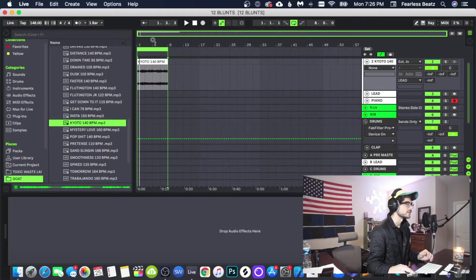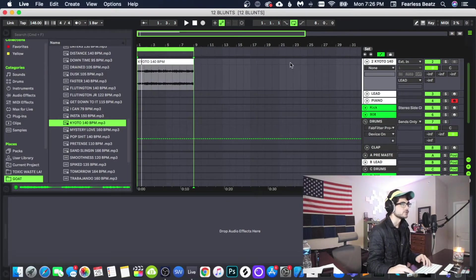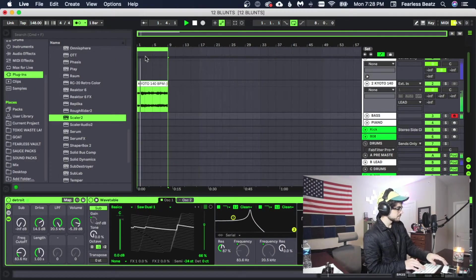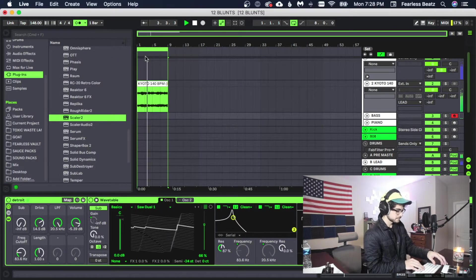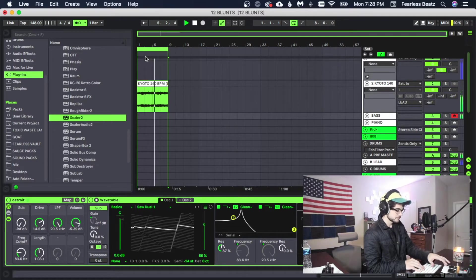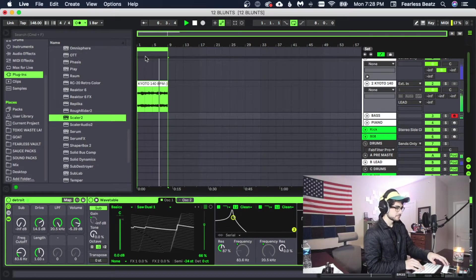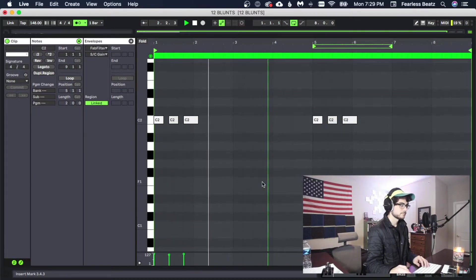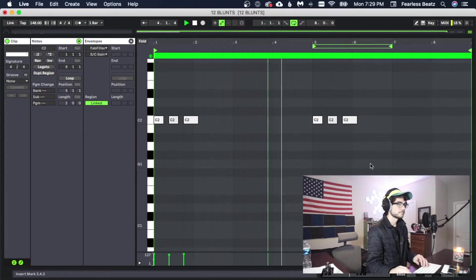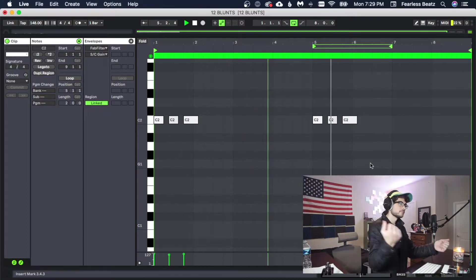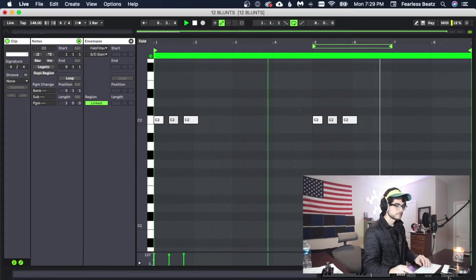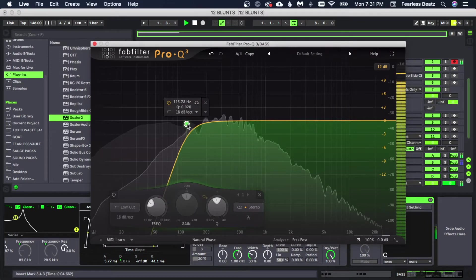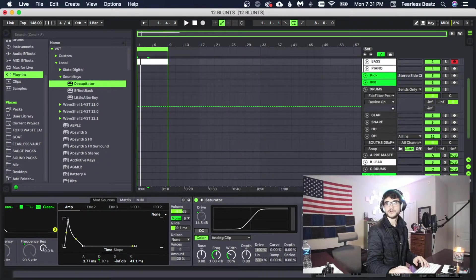I'm going to get a Detroit style bass pluck sound to use with it. I'm also going to throw a Decapitator on here.